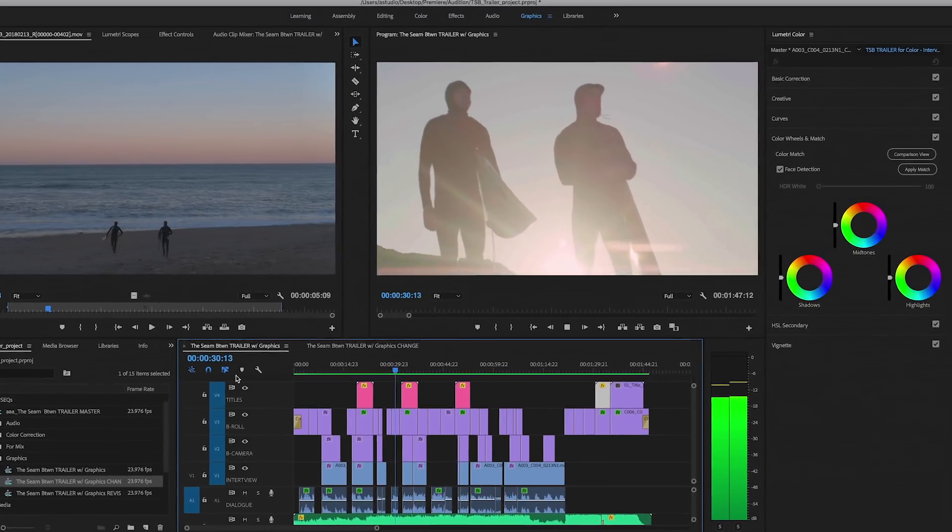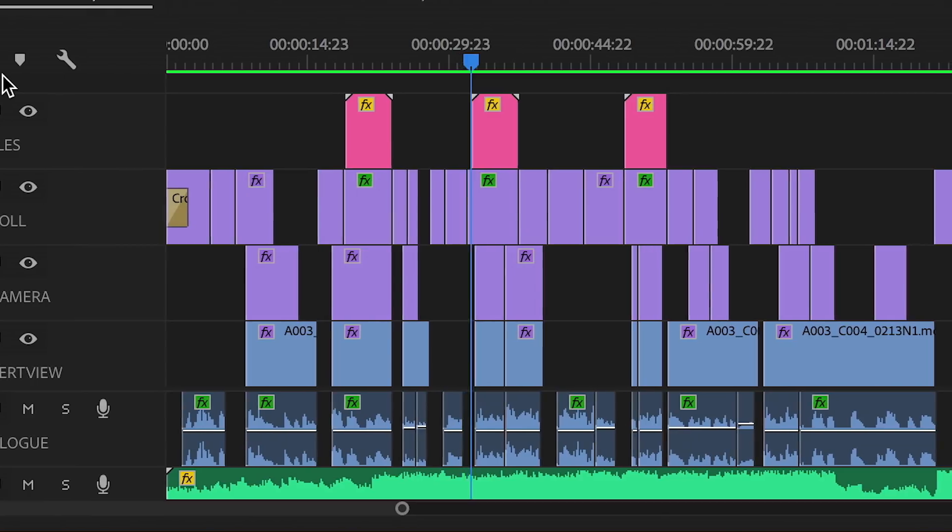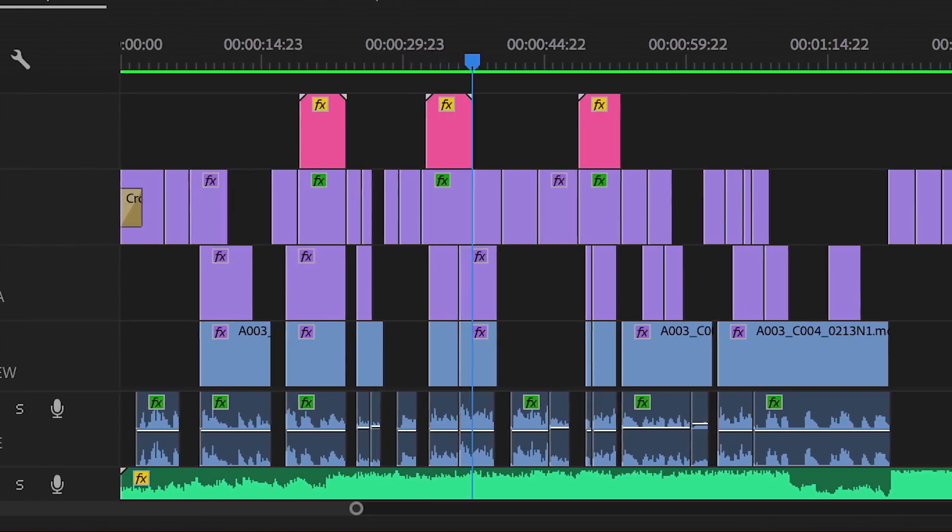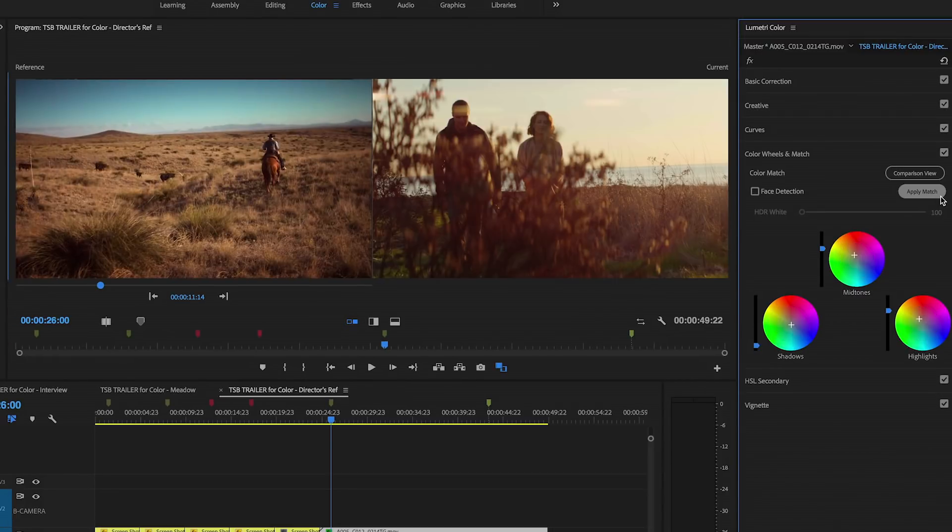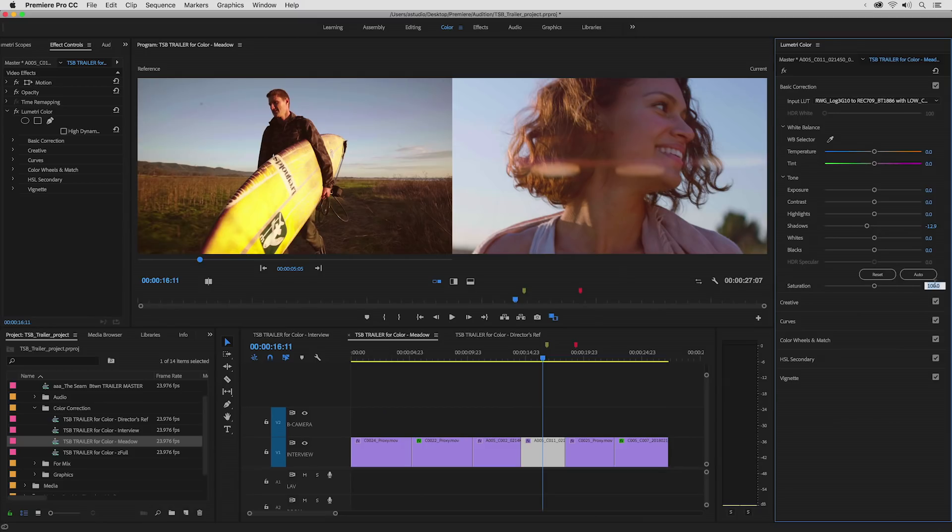The new release of the Creative Cloud Video products includes some major improvements in your ability to control color within the Premiere Pro Lumetri Color panel.